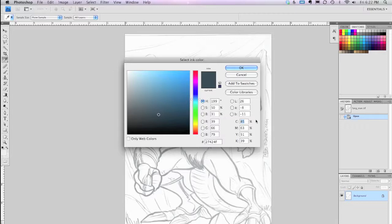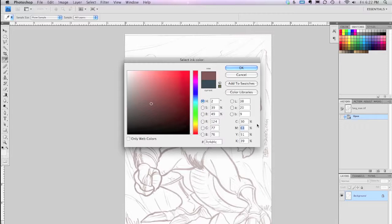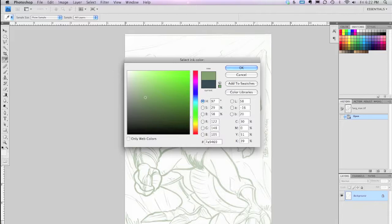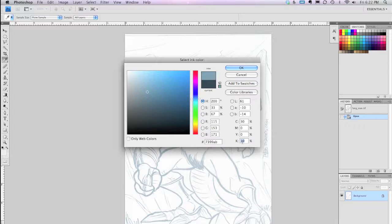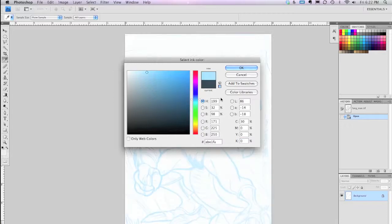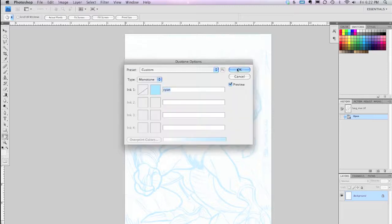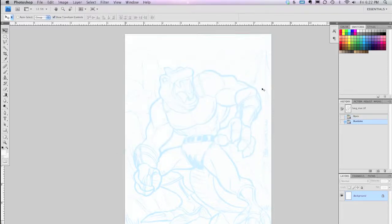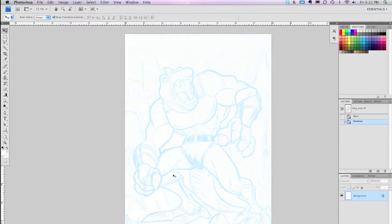And you're going to set the C for Cyan to 30%. You can adjust that later if you want, but we'll just do 30% as an example. And then Magenta to 0, tab down or click down to Yellow, set that to 0, and Black set to 0. And you can see that the ink color here is roughly 30% Cyan. You hit OK, and then hit OK out of that.